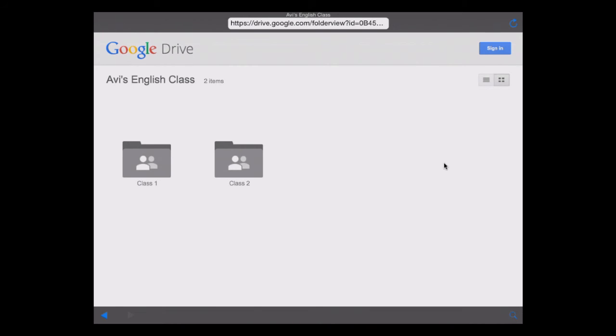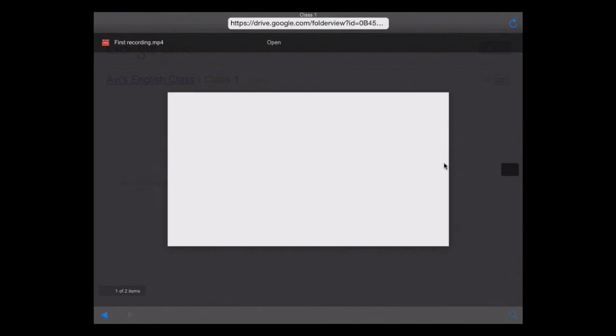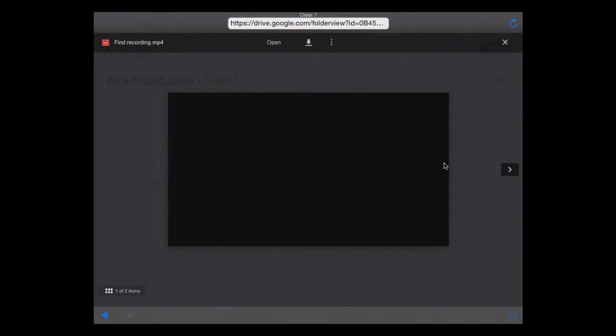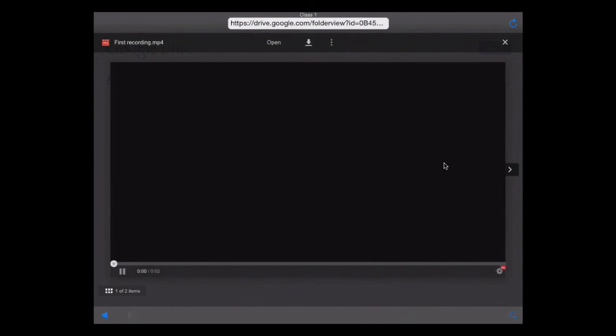The student just gets right into the Google Drive. What they'll see is Class 1 or Class 2, so they can click on Class 1. And in there, they have the first recording that we uploaded from Explain Everything. They can just give that a click. And again, the neat part is that they don't need to create an account in order to view all this.